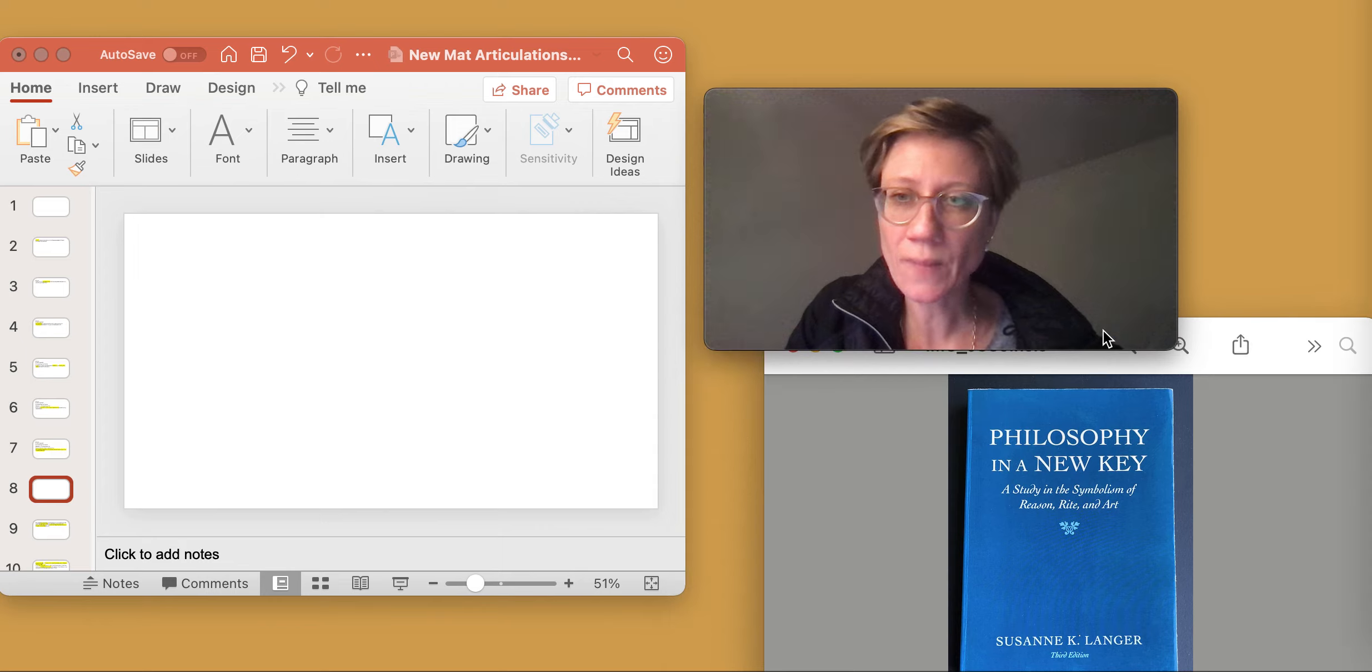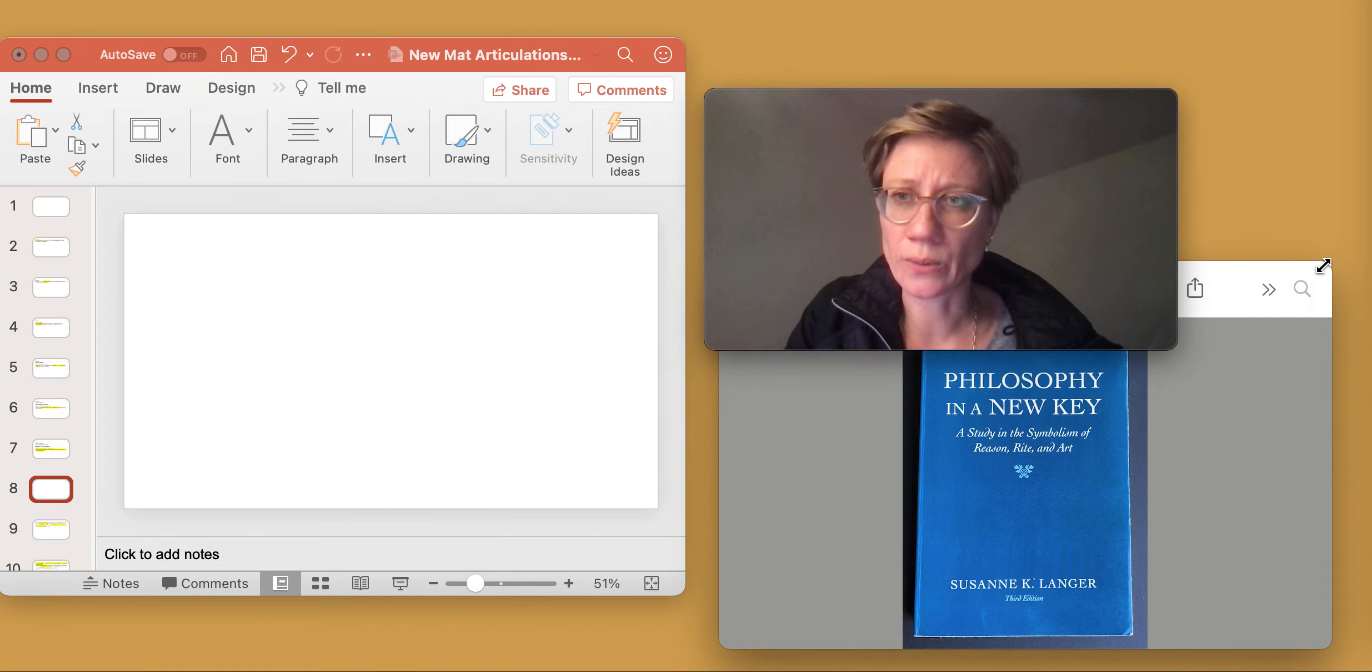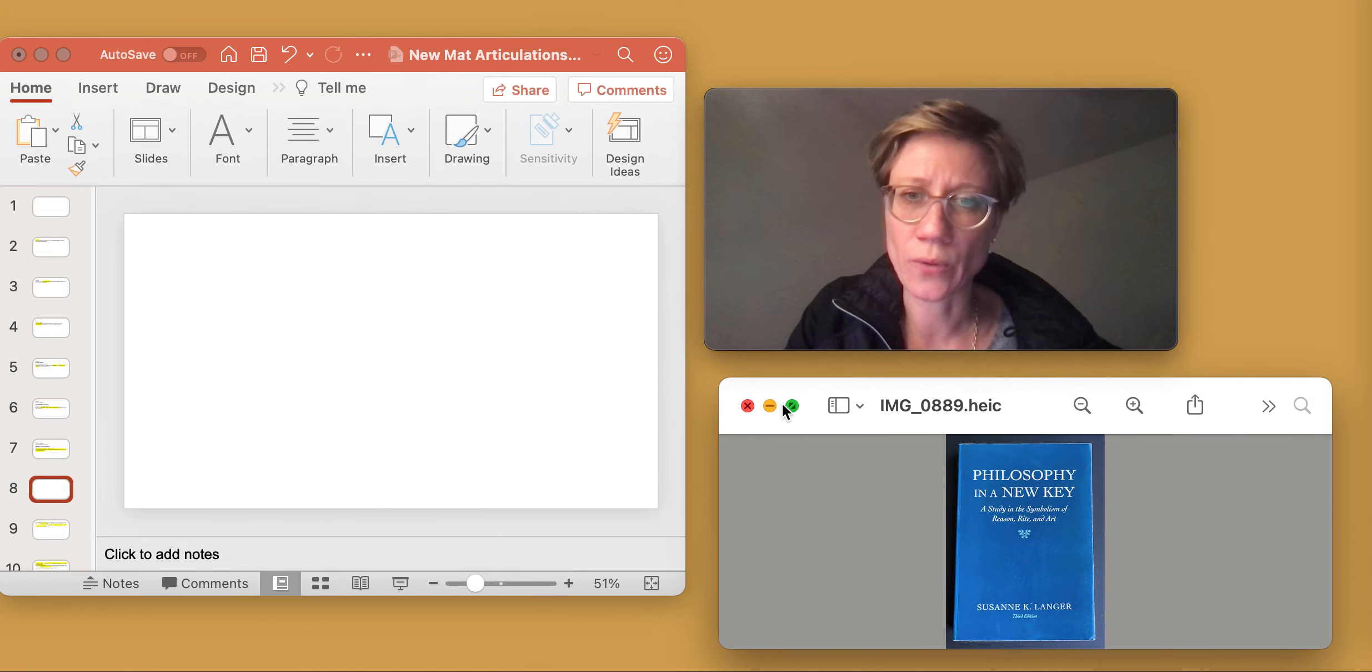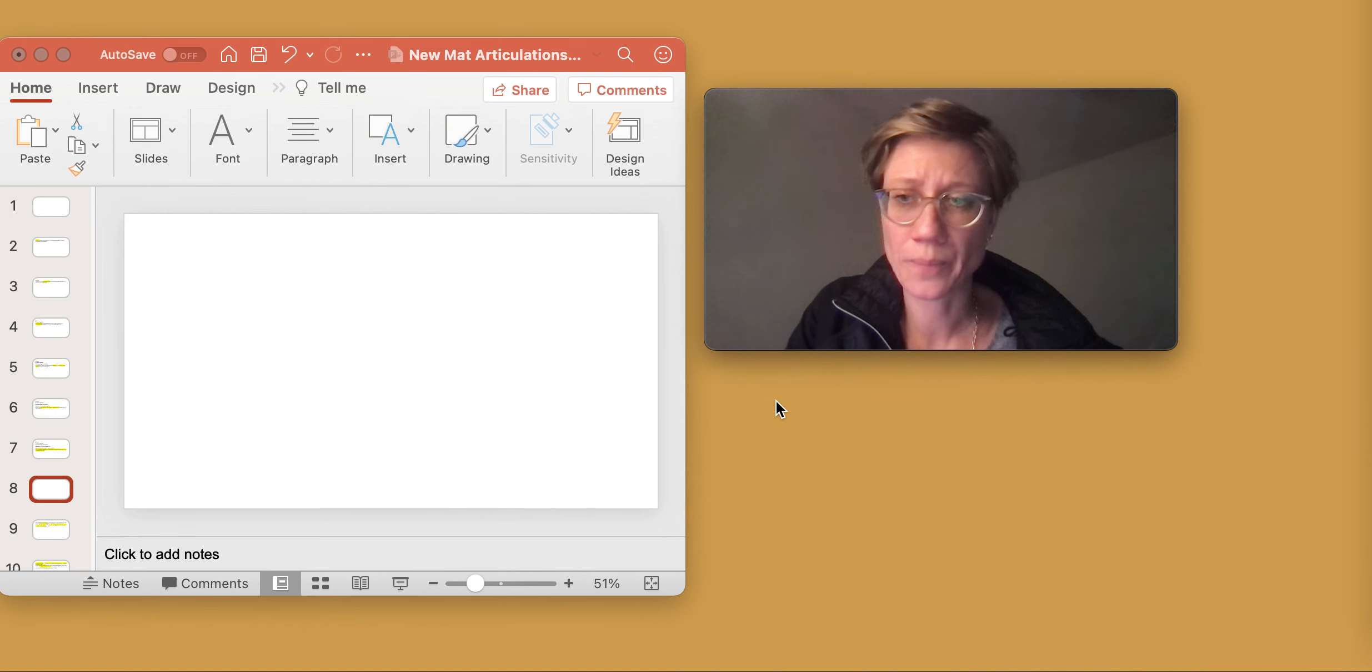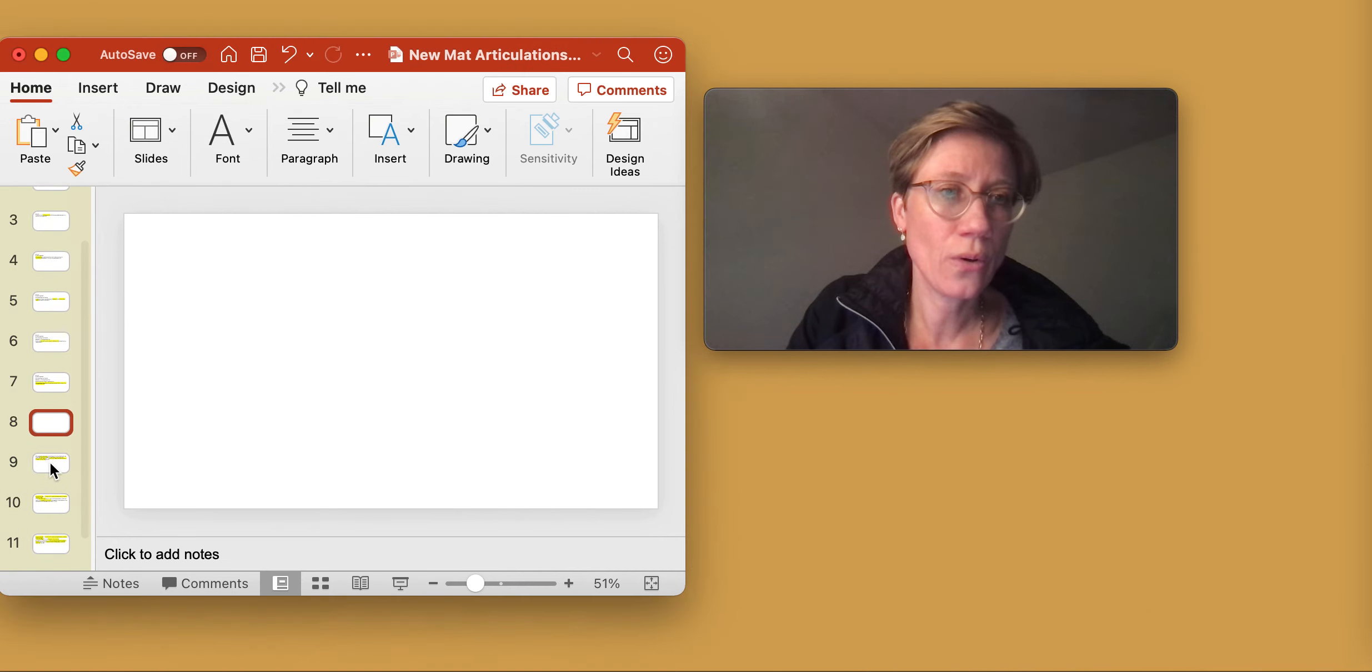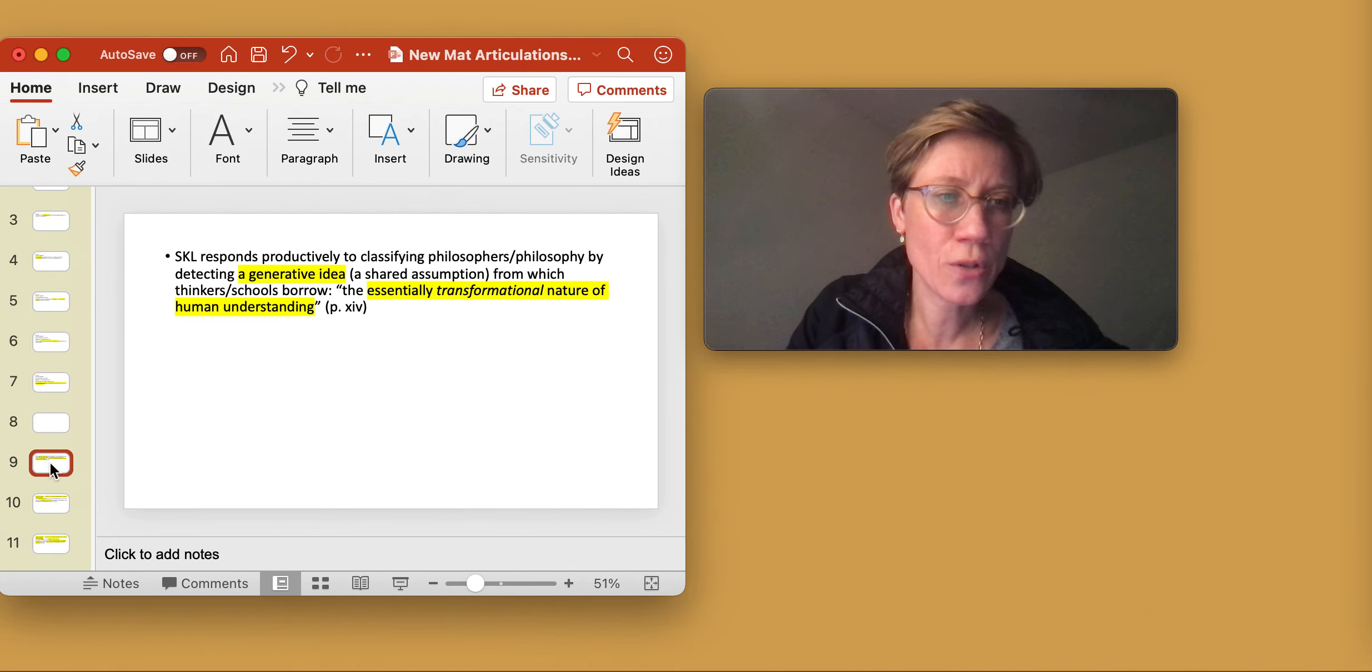And again, I will use a PowerPoint to do so.